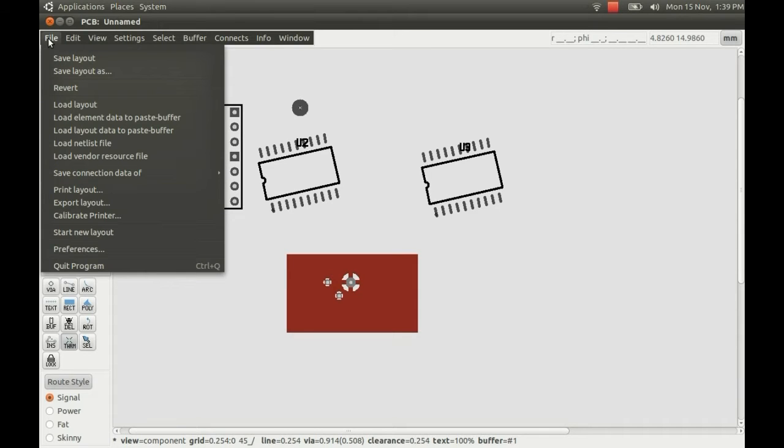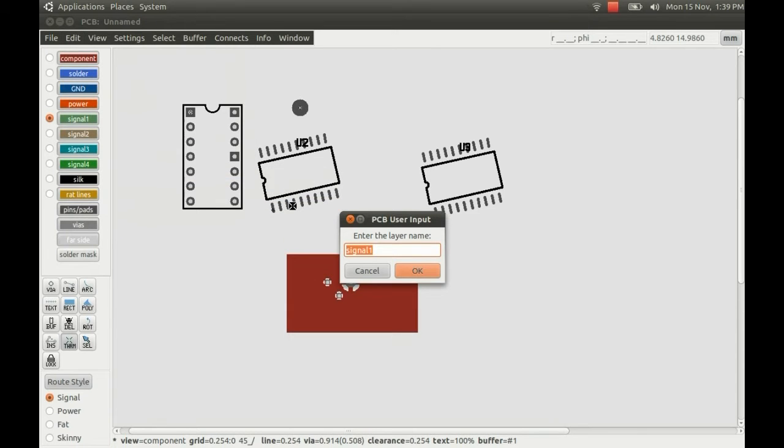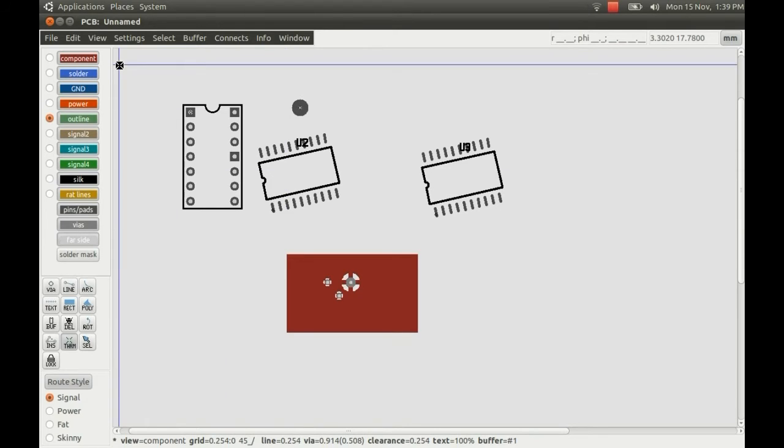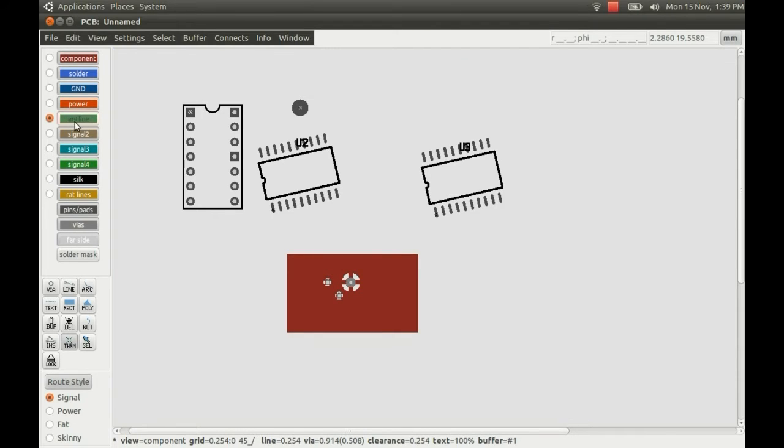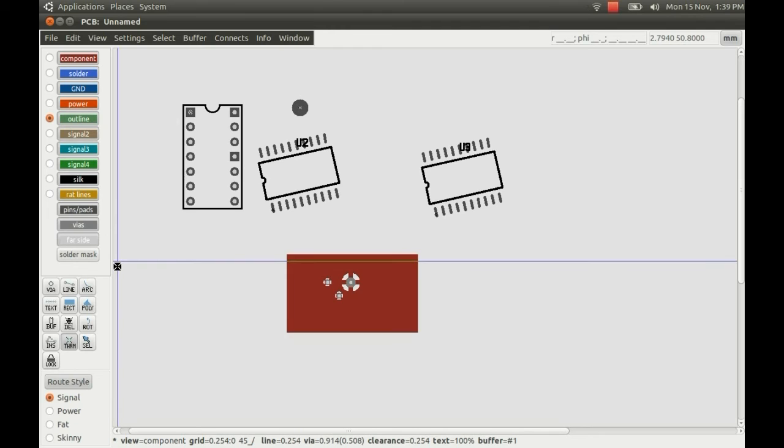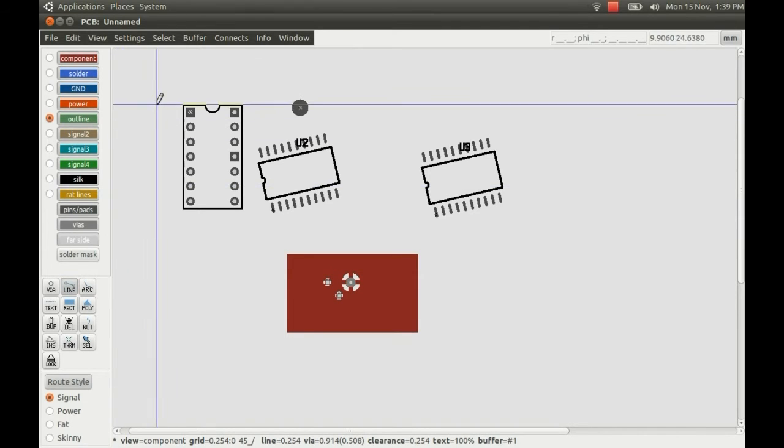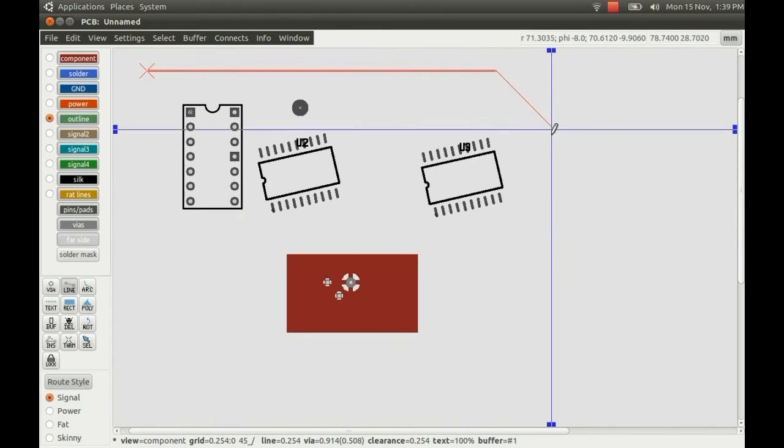I can then go to edit and edit name of active layer. And if you just call it outline with no capital letters, then when you render to Gerber or if you render to an image file like a PNG, it will look at this layer here and treat it as the outline. And you can use various shapes or lines here.